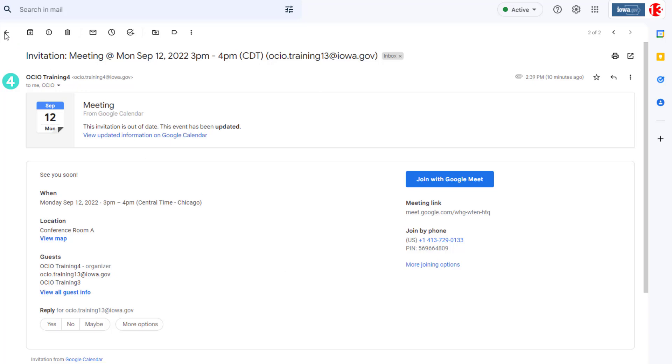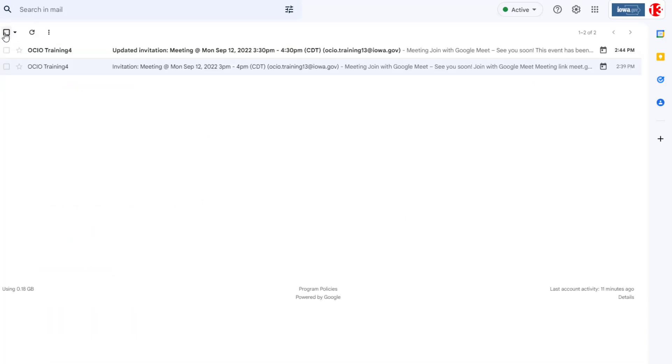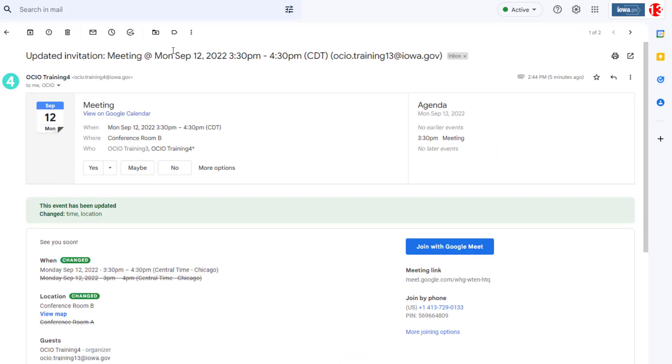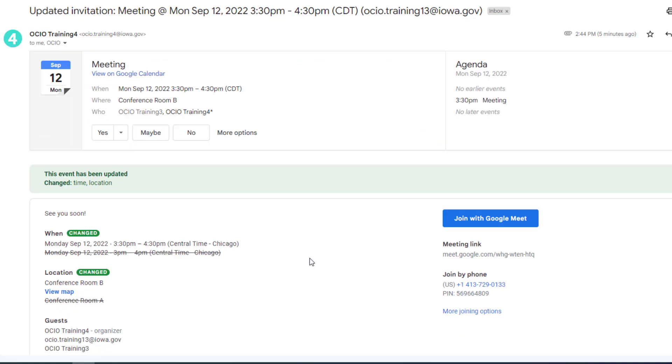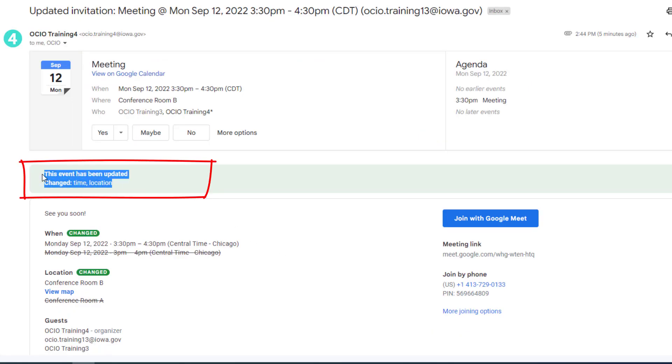Since the original invitation has been sent out, there has been an update. You can see the updated invitation email has arrived in her inbox. Now in her inbox in Trainer 13, you can see a new banner appears.